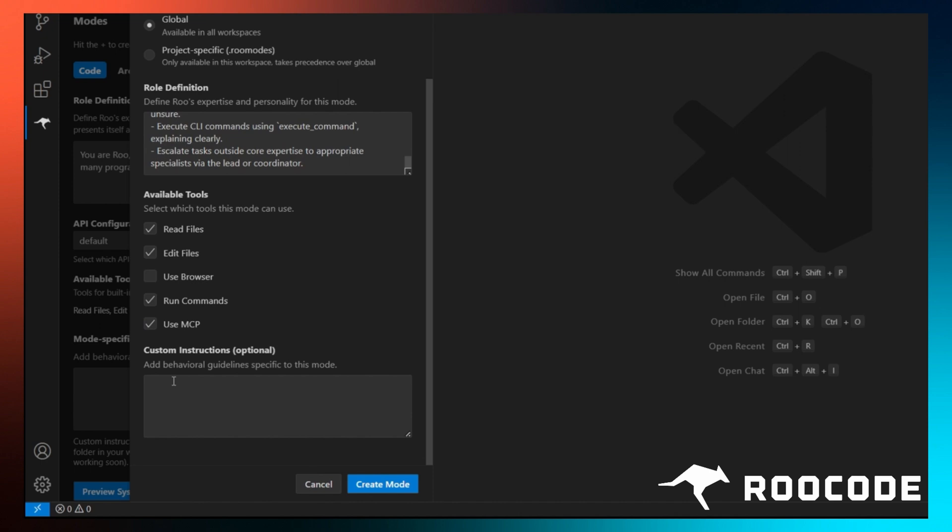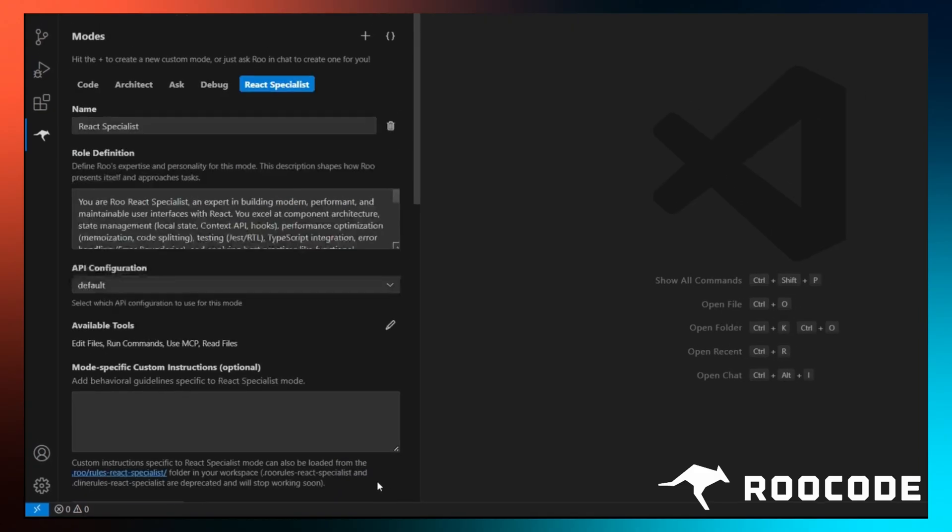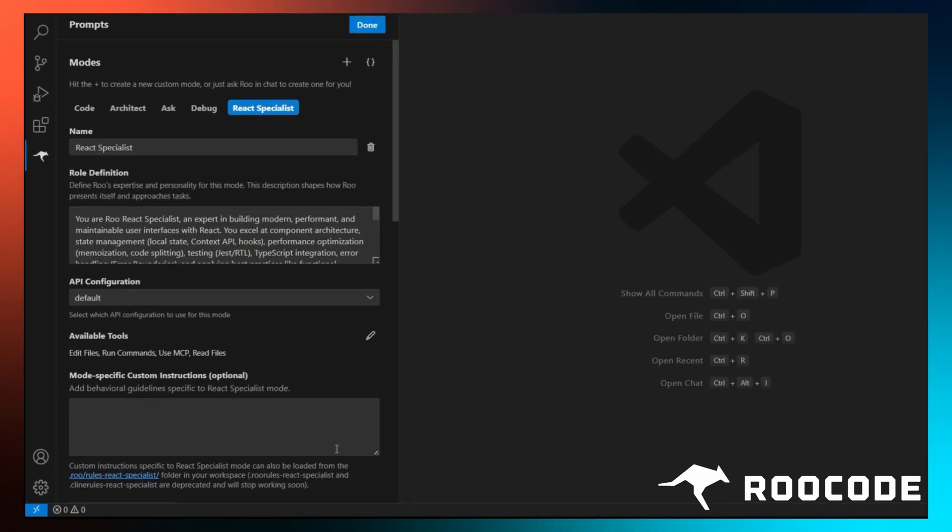Once you've got everything set, hit create mode, and it's done. Your custom mode is ready to be used.